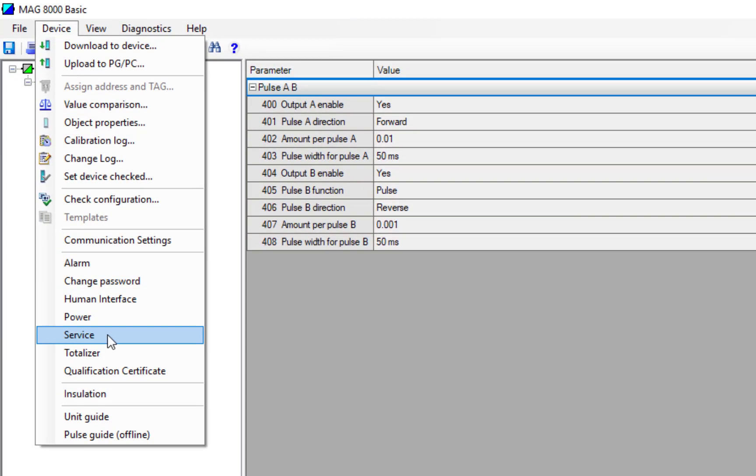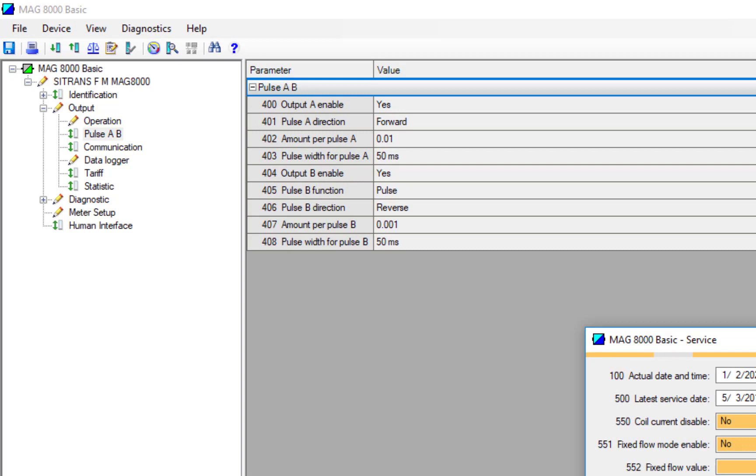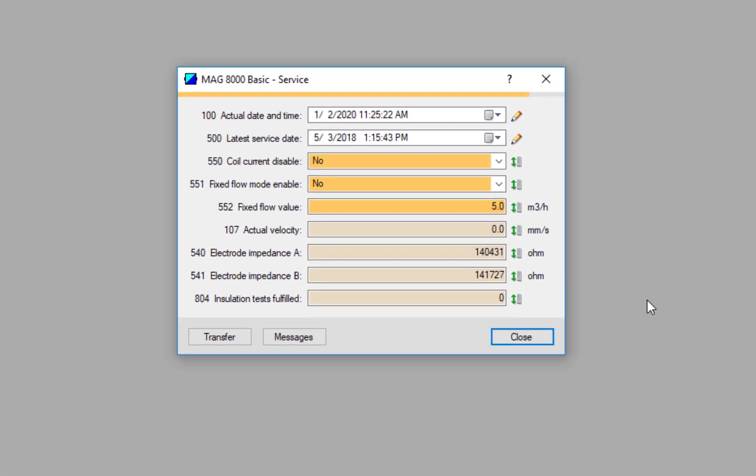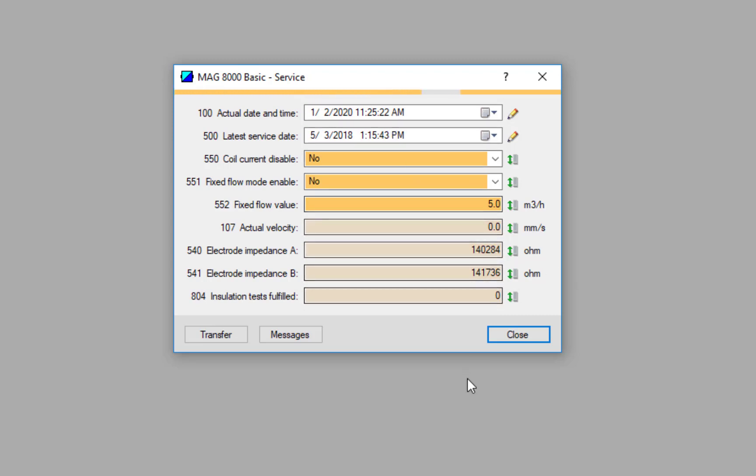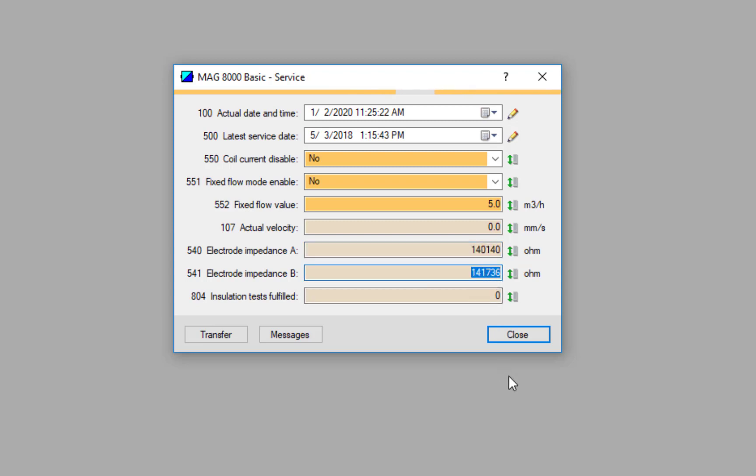If we now go back to the Service menu, there's really two things to look at with a mag flow meter. First of all, you need to make sure your coil is functioning correctly - the MAG 8000 monitors that regularly to make sure it's functioning OK. And then we have the electrode impedance. The actual state of this flow meter at the moment is saying that the pipe is empty because the electrodes are not wet. You can see here they're relatively high values because it's measuring the impedance of air.